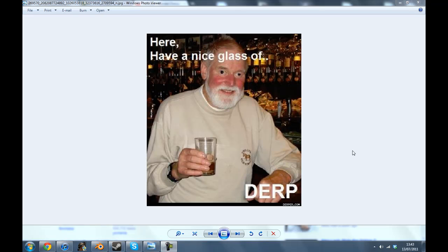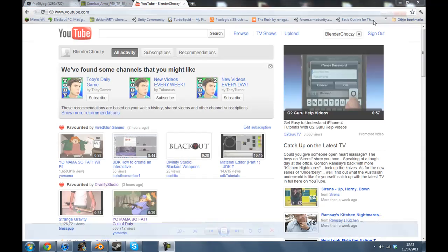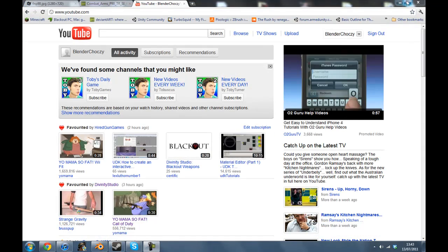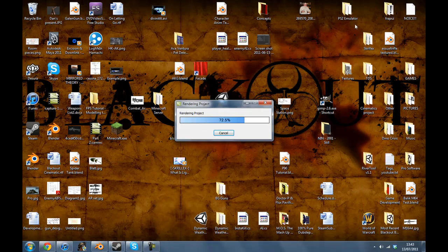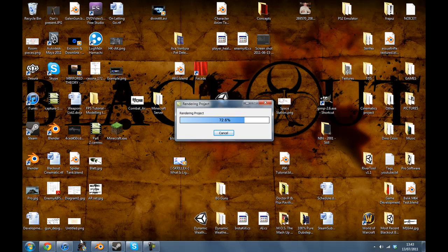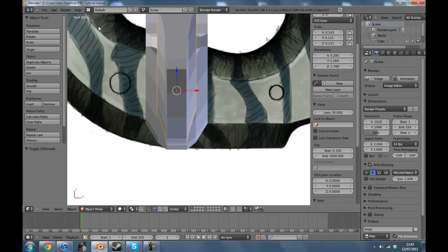Hey guys, welcome back to part 3. I've noticed that my intro is very long, so I'm just going to quickly cut into this one because we're still freaking modeling. As you can see, that gets annoying. Let's go.